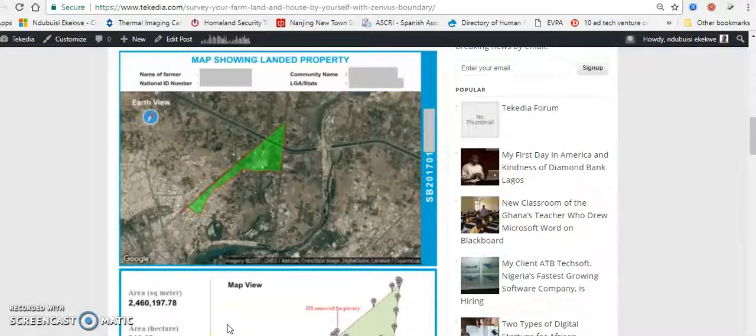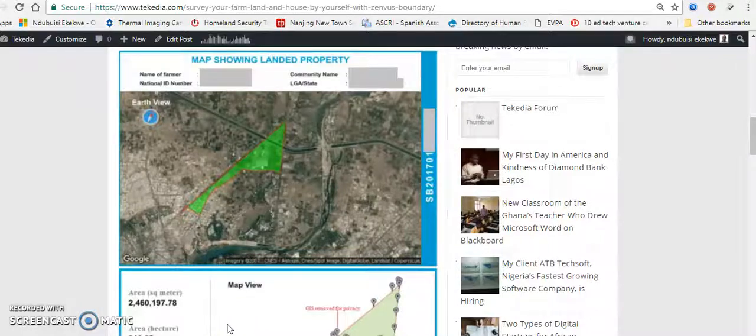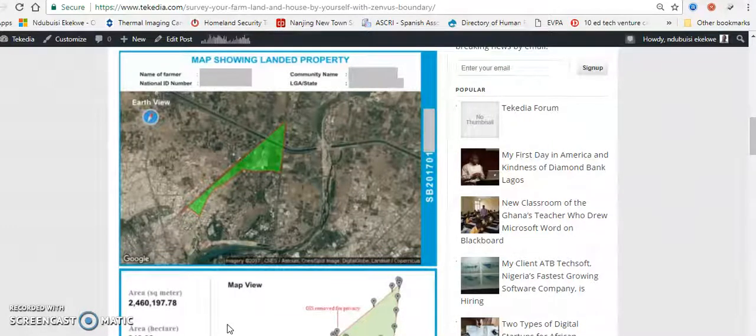Welcome to a special edition of Picadia Daily. I'm the BCA KQA. I will be explaining a new product that we are launching this week, the Zenverse Boundary.